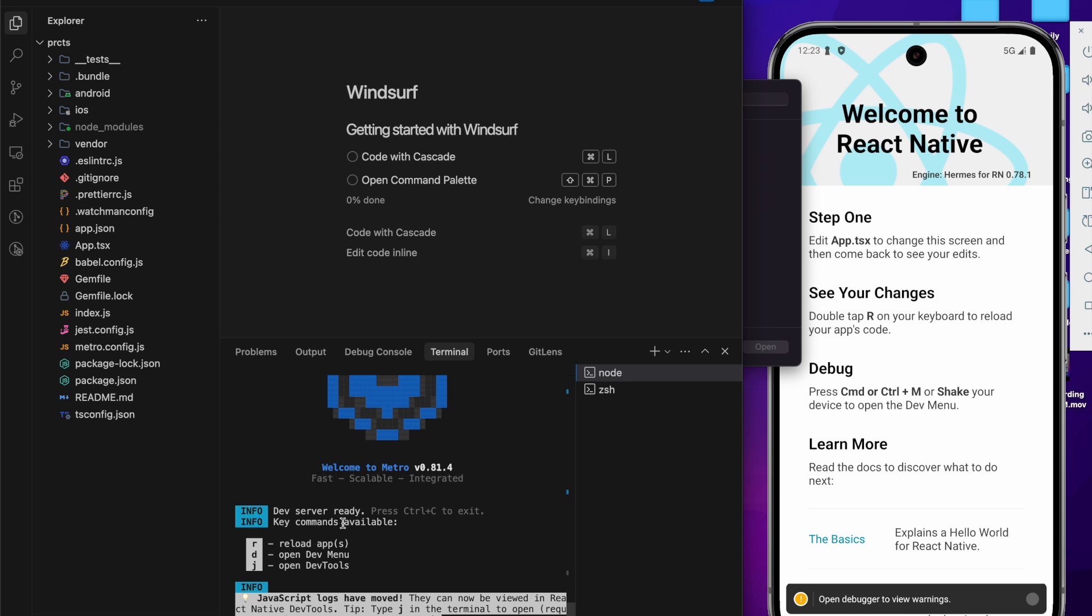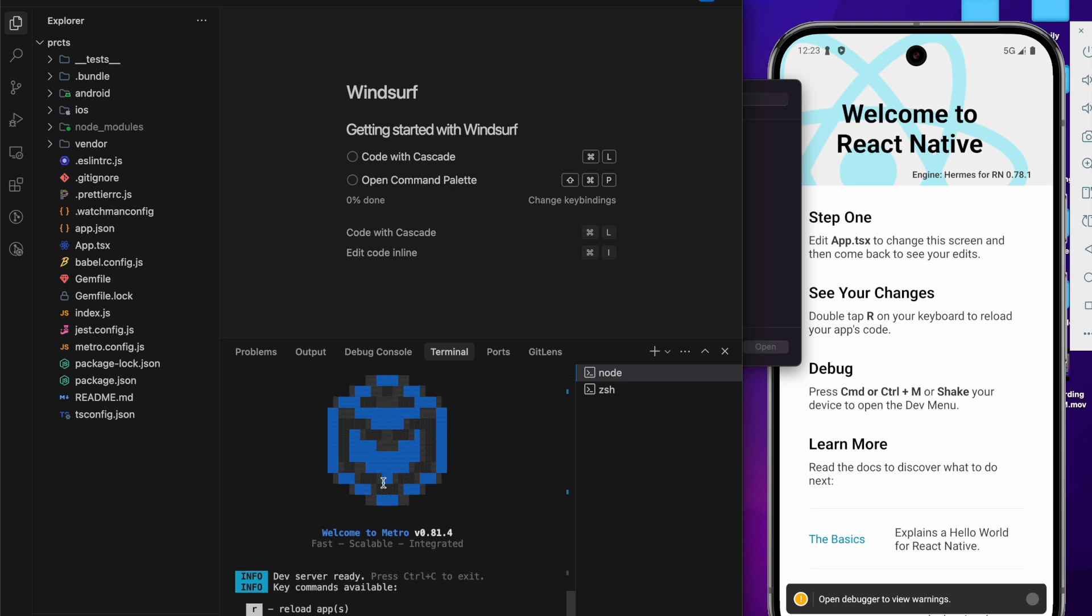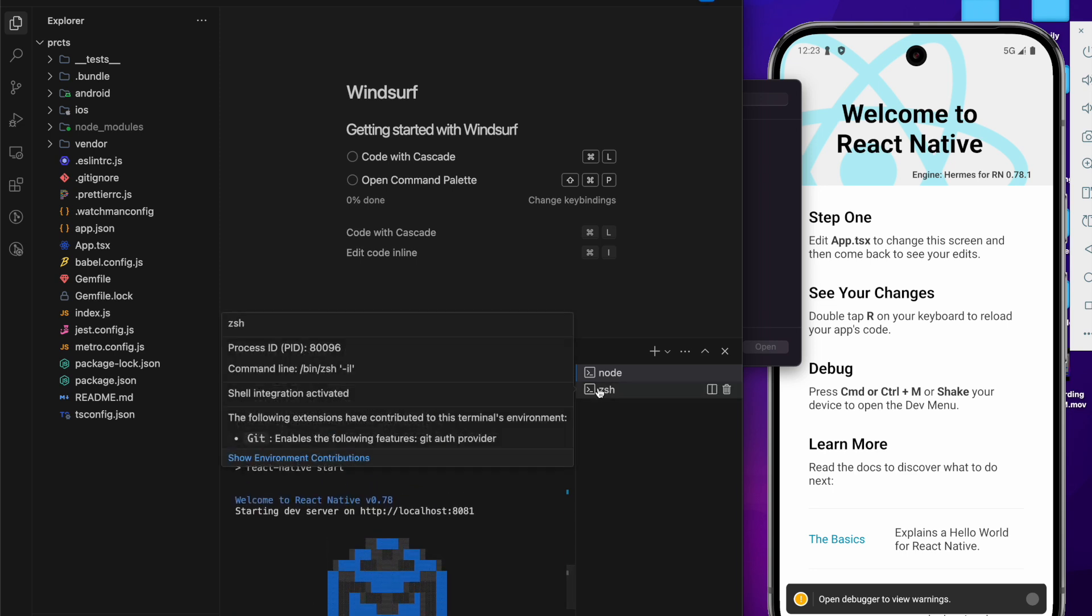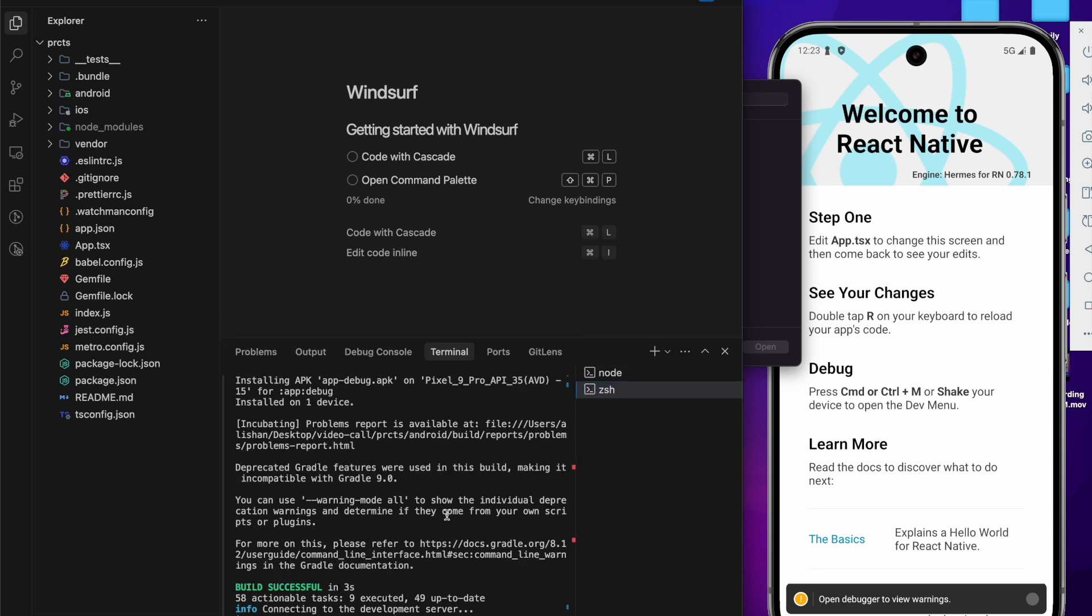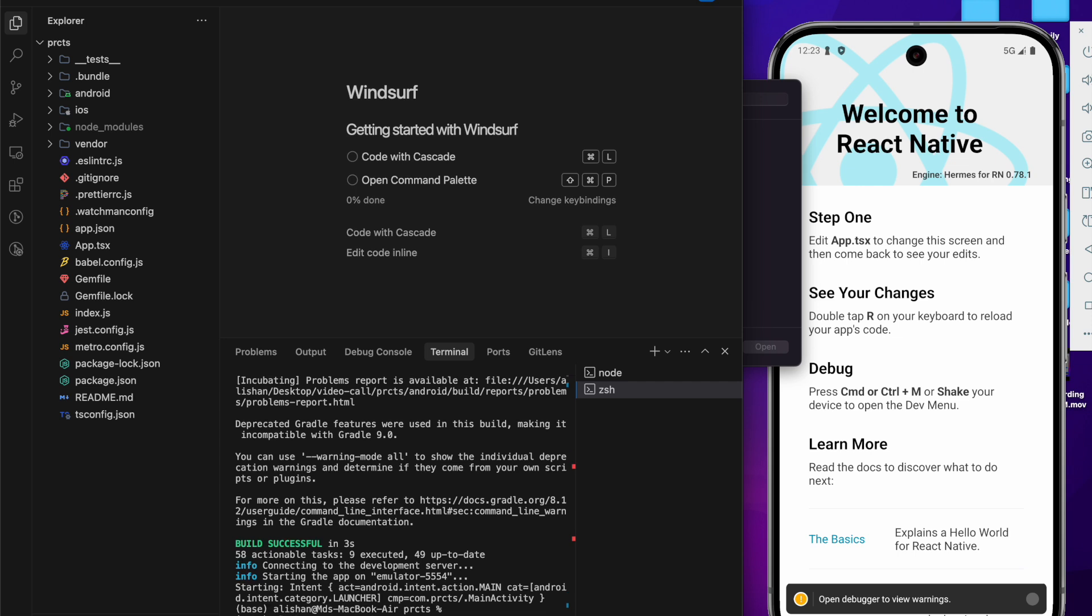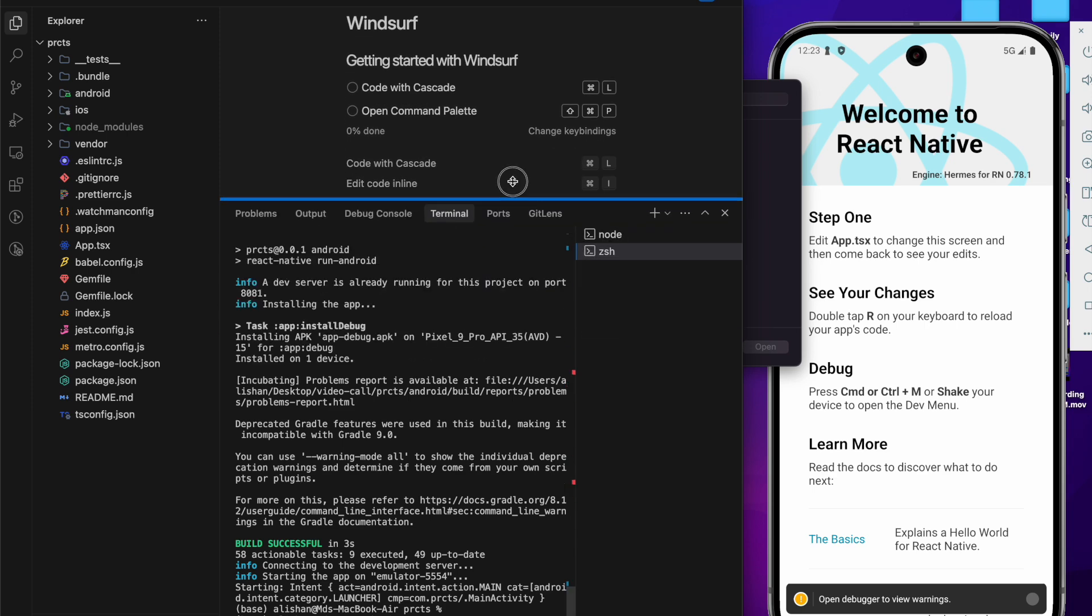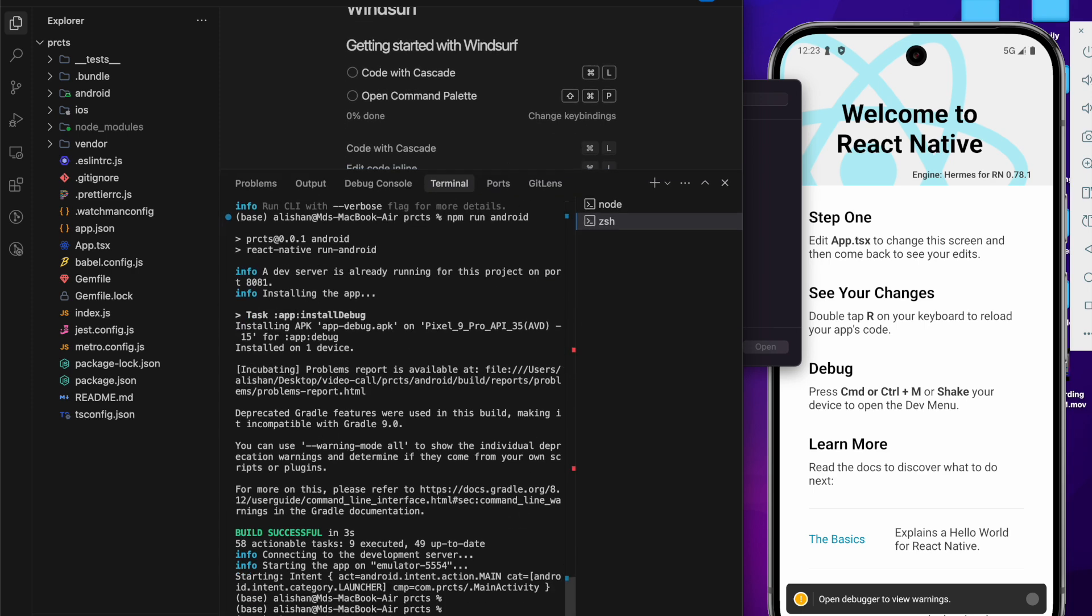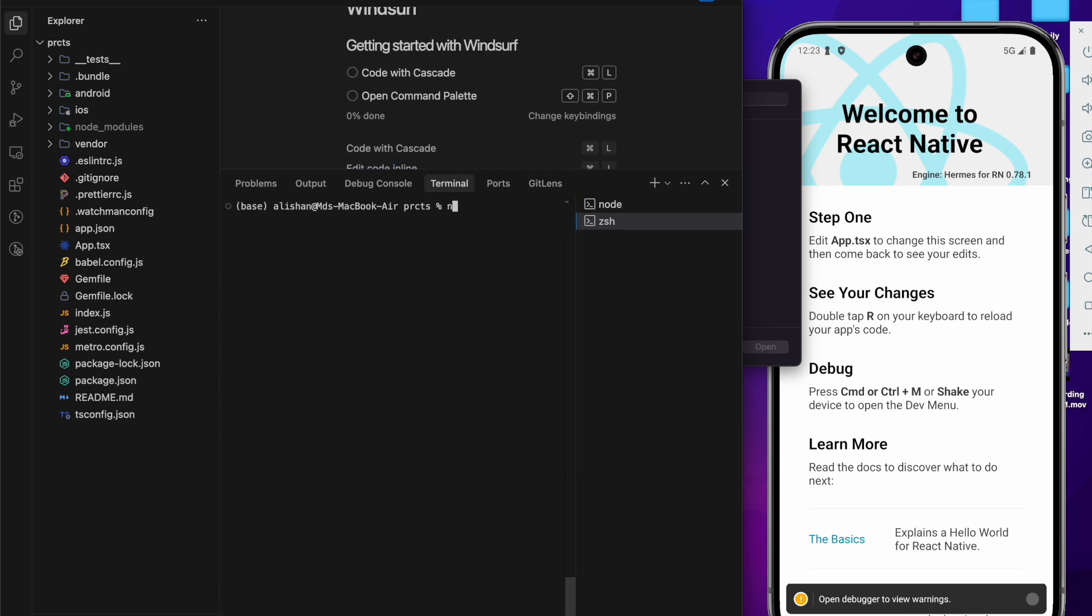That's a very simple thing. First, what you have to do is start the Metro server by running the npm start command. After that, you have to just run npm run android. So if you have to run, further type npm run android.